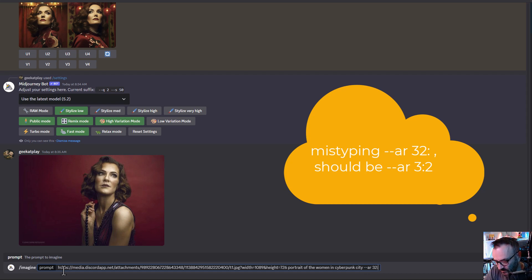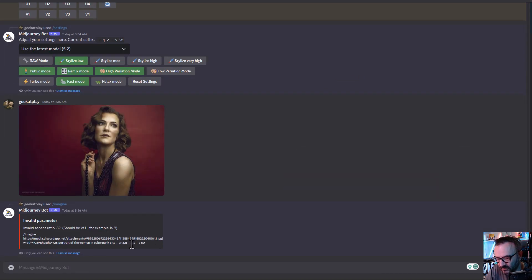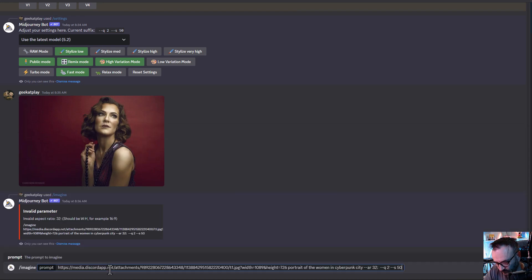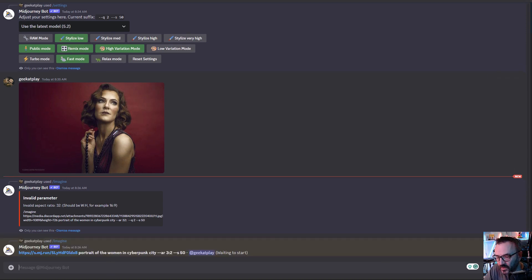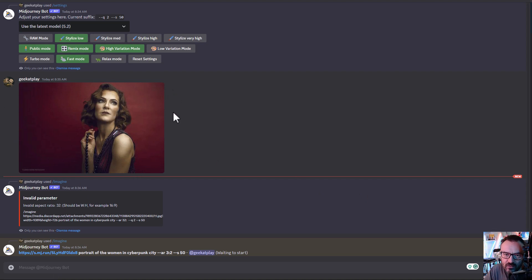Let me type it properly — /imagine — and give it a 3:2 aspect ratio to match our dimensions. The issue is that with this approach, most likely the variations will not be close enough. We'll have similar coloring and everything, but the portrait probably won't match.